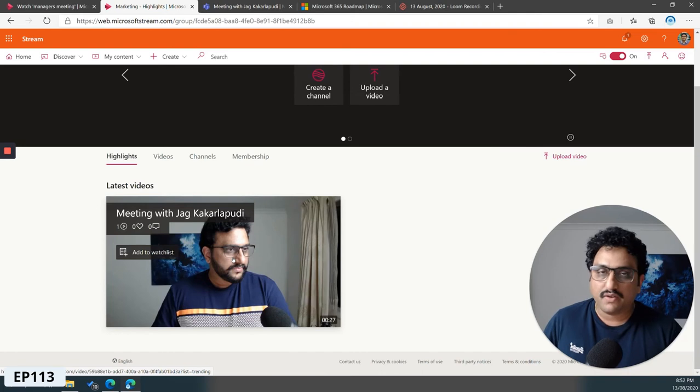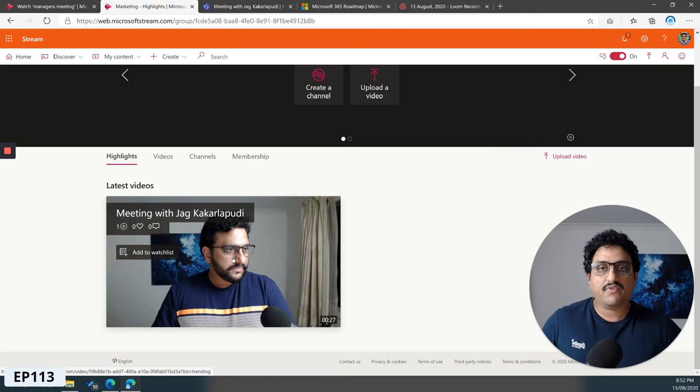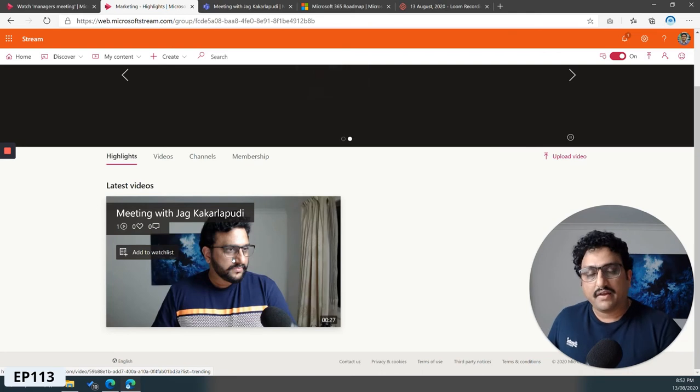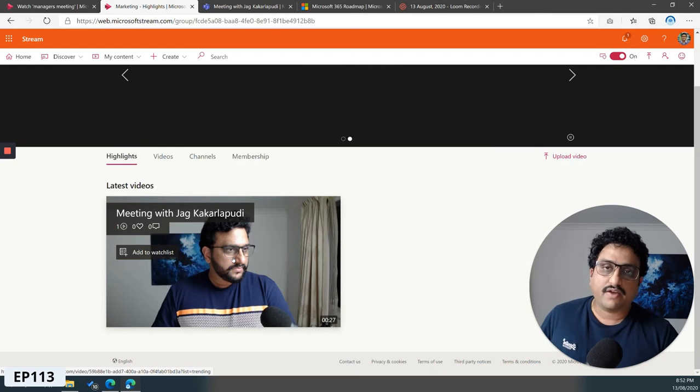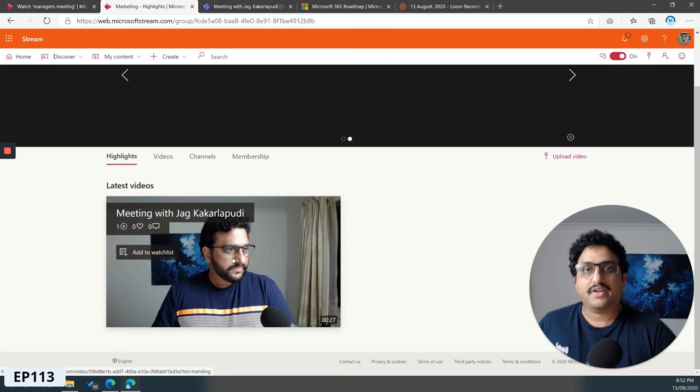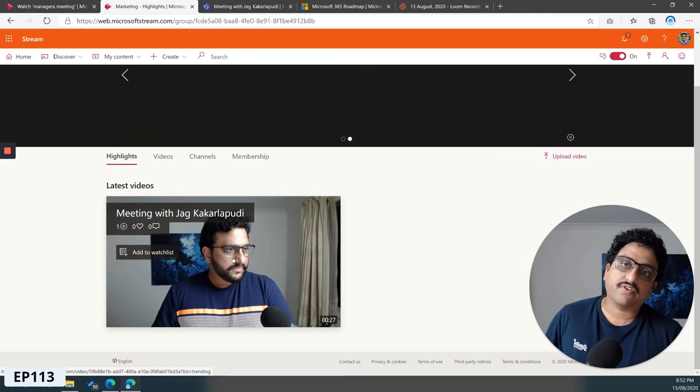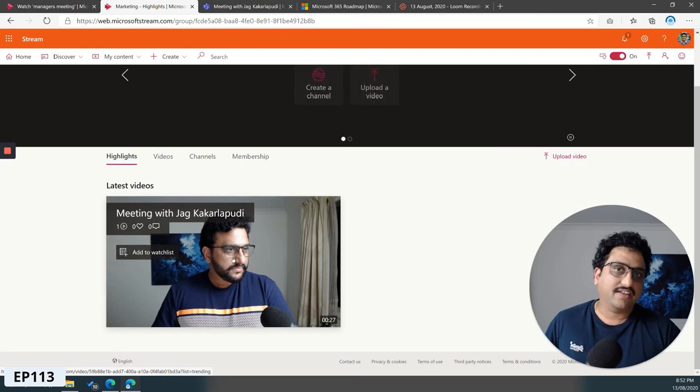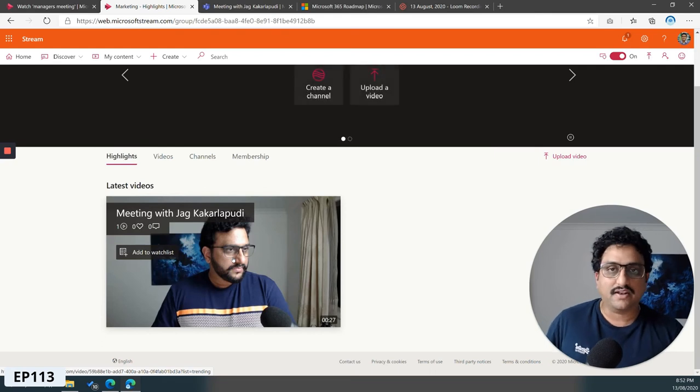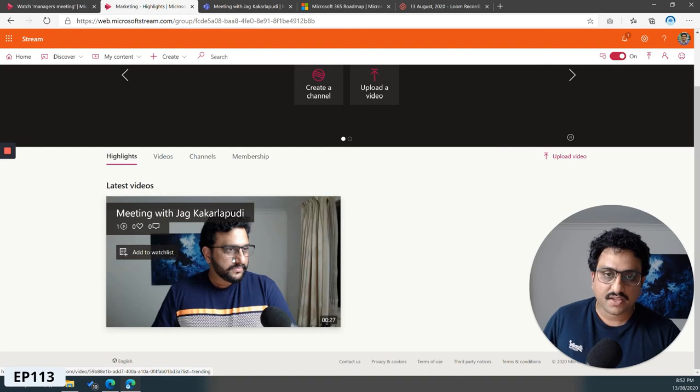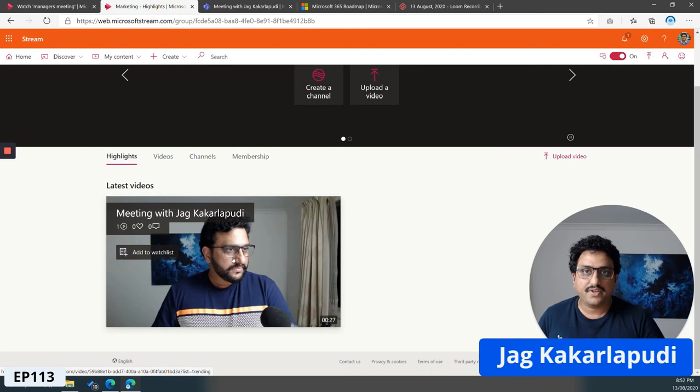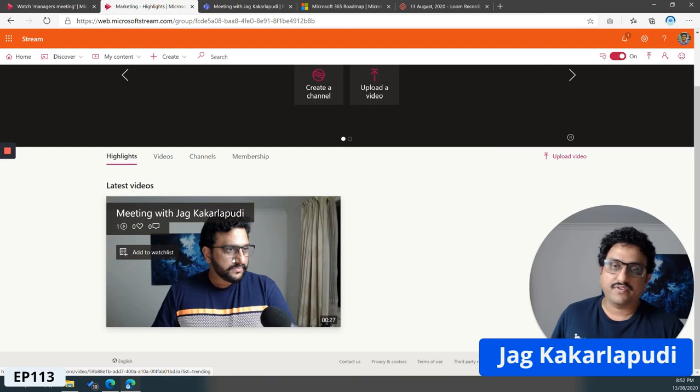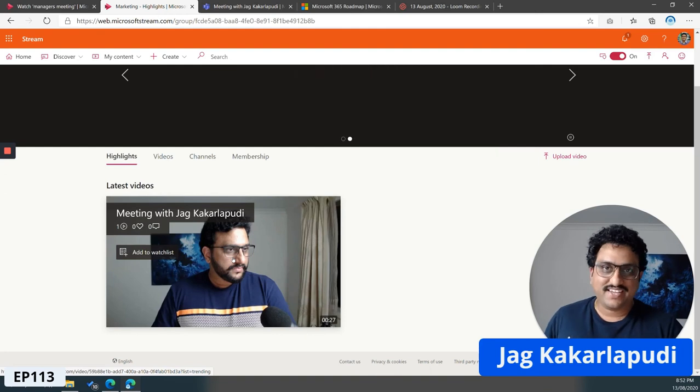If you wanted to share them outside the organization, I've done a previous video where you download and upload the video to OneDrive for Business and then share that externally using an external share link. Thanks for watching. This is Jag Kakarlapuri from the Modern Work Group. See you in the next video. Cheers.